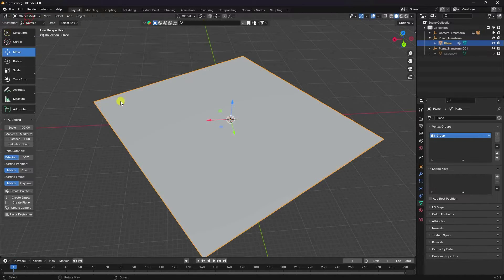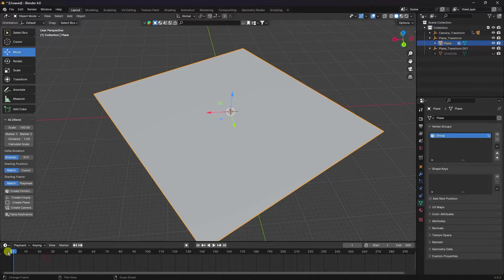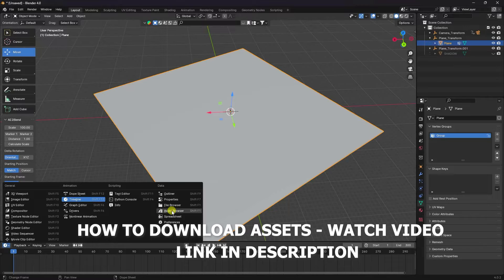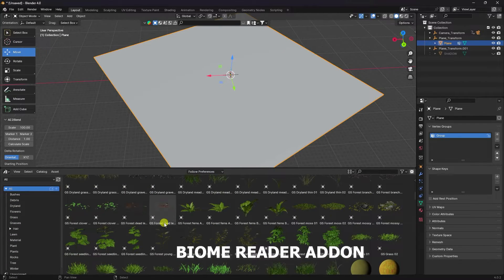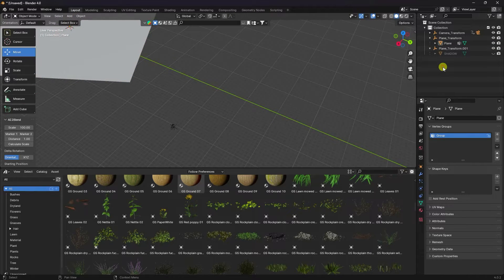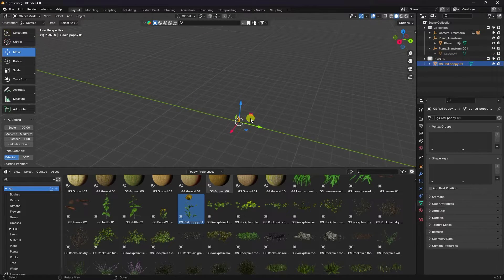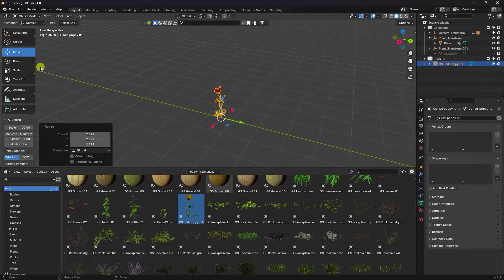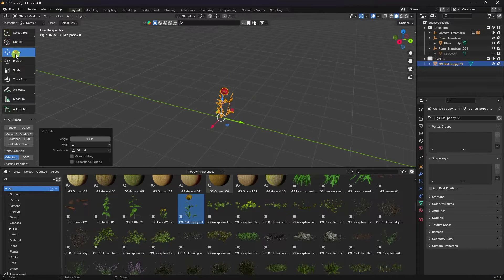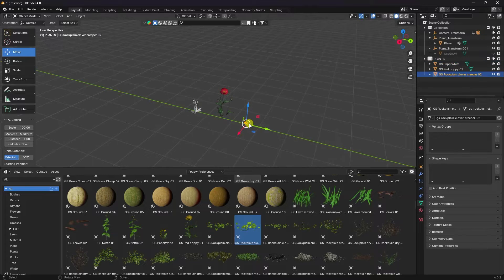Click on the vertex group, assign the selection, and go back to object mode. In the particles section, I'll apply some assets. I already downloaded assets from the asset browser — it's the Biome reader add-on; the link is in the description. Create a new collection and rename it 'plant.' Import your assets — drag and drop flowers, adjust scale size, rotate them, and apply more plants with different styles of grass and flowers.